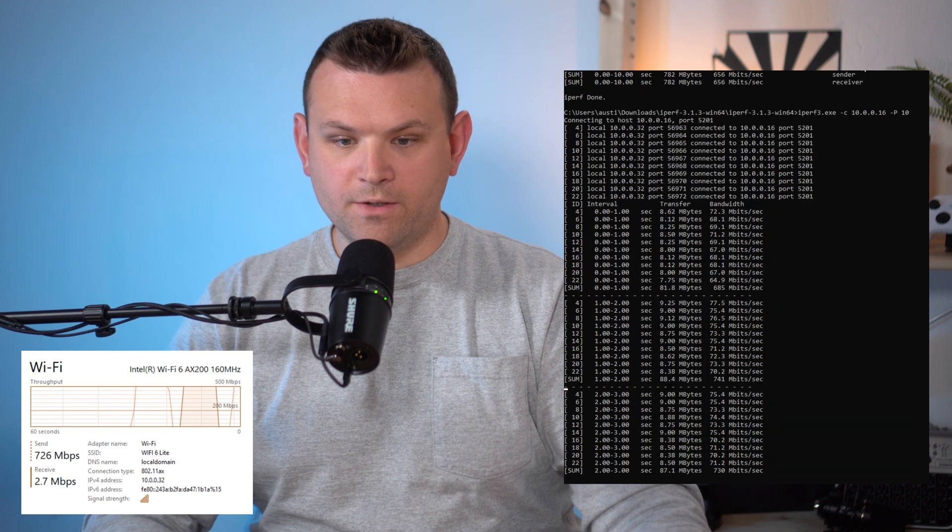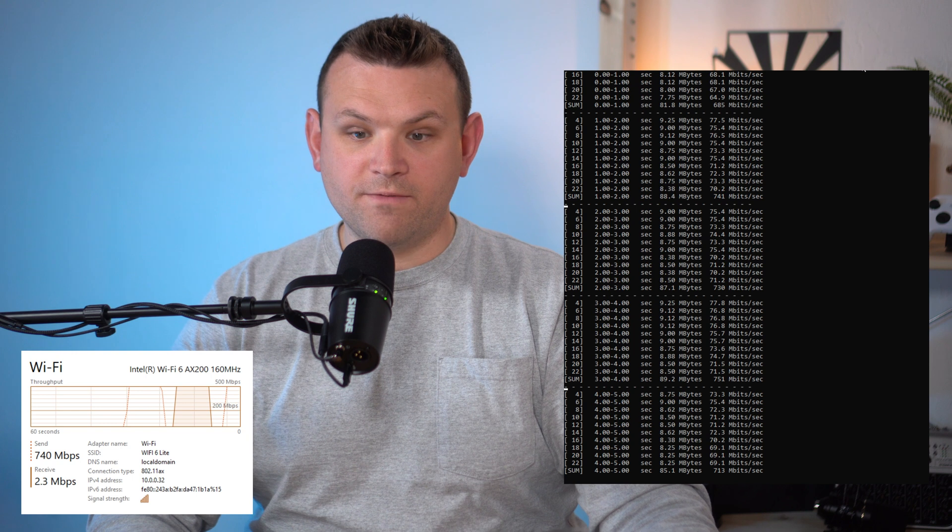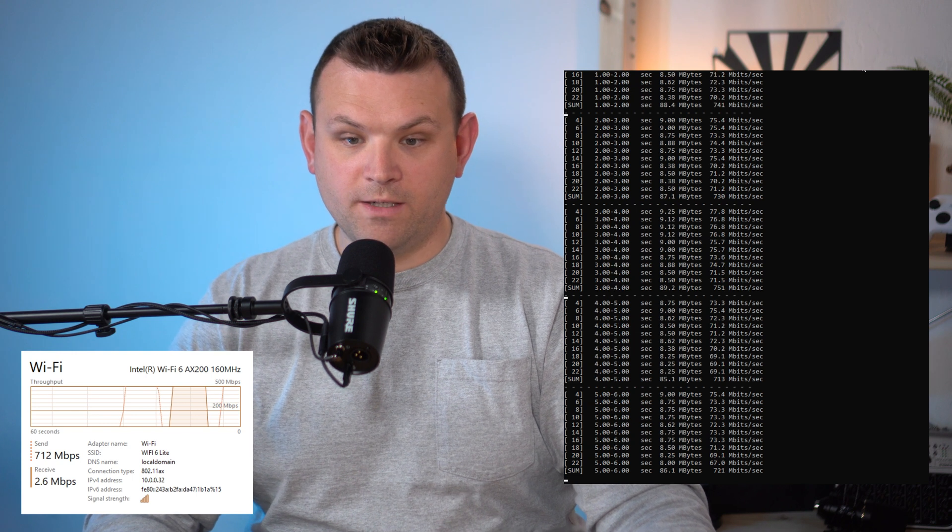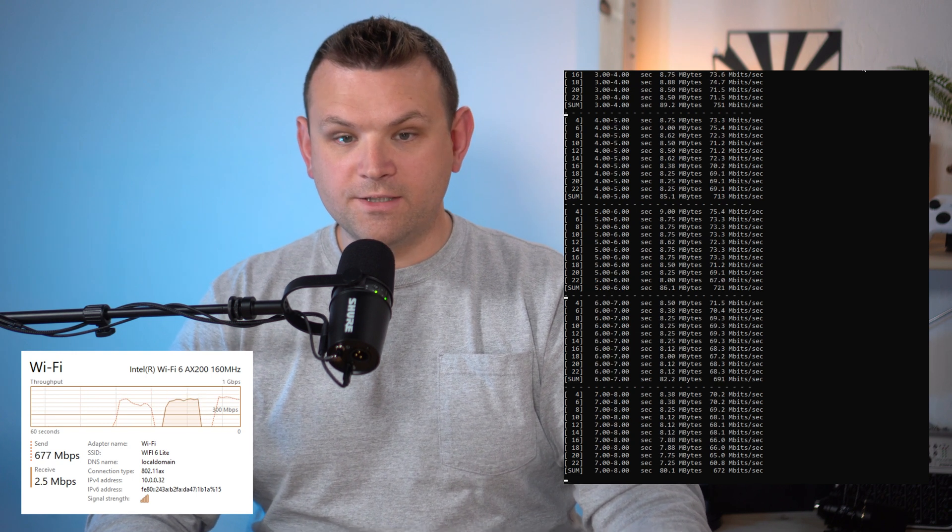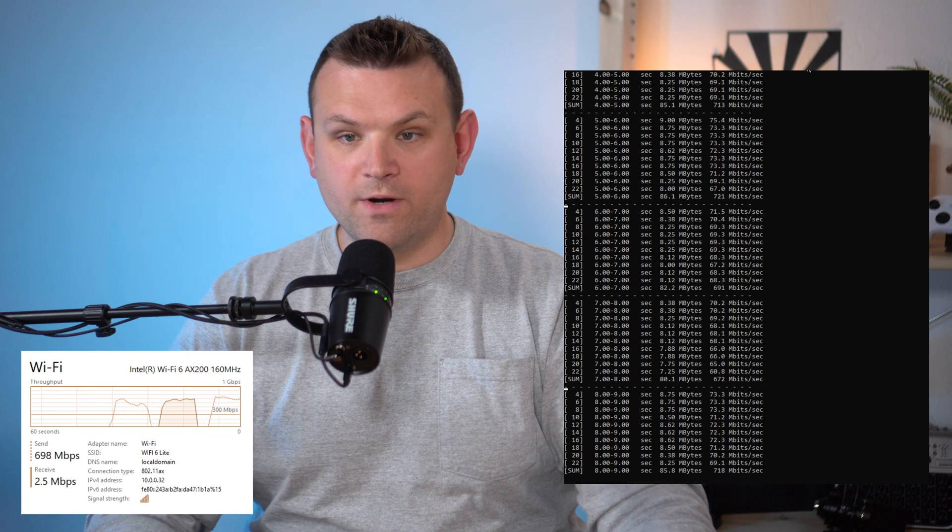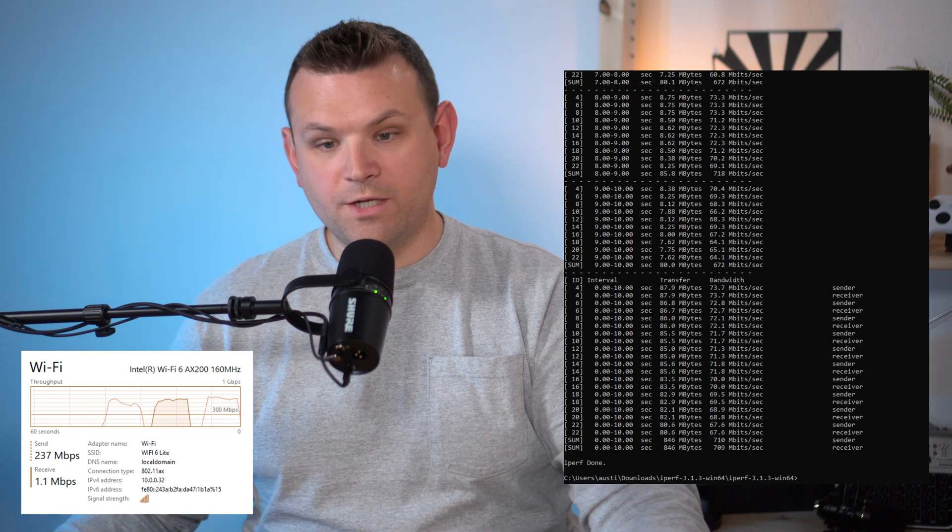So there we go. 741, 730, 751. So pretty consistent performance right around the 700 megabit per second range.